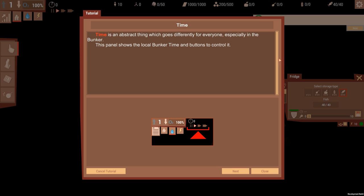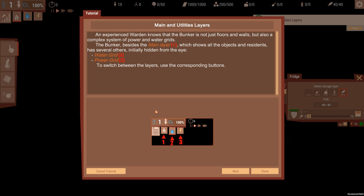Z and X to change camera angles. Okay, time is an abstract thing which goes differently for everyone, especially in the bunker. The panel shows the local bunker time and the buttons to control it. An experienced warden...